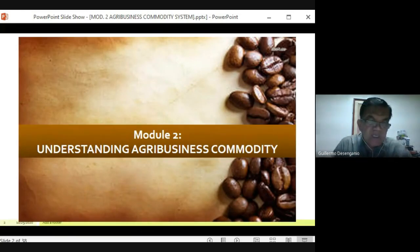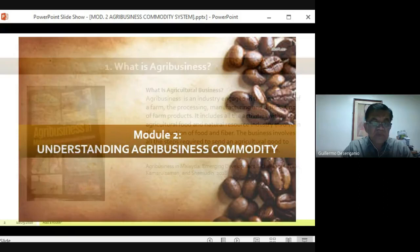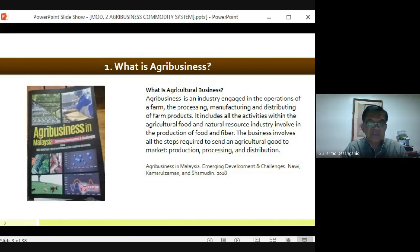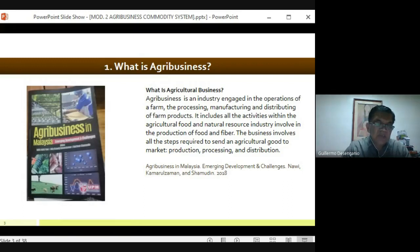Let us start with understanding agribusiness commodity. First, let's talk about what is agribusiness. In this book written by Emulation, it says that agribusiness is an industry engaged in the operations of a farm — the processing, manufacturing, and distributing of farm products. It includes all the activities within the agricultural food and natural resource industry involved in the production of food and fiber. The business involves all the steps required to send an agricultural good to market: production, processing, and distribution.